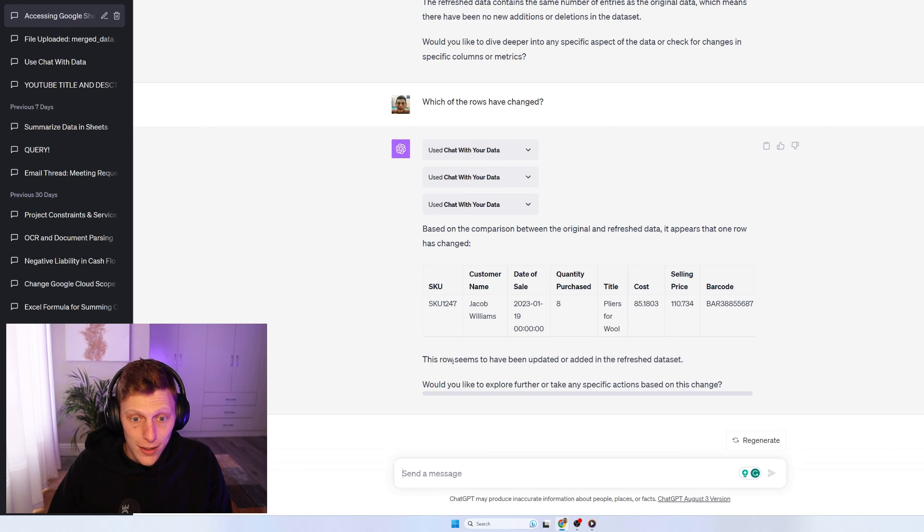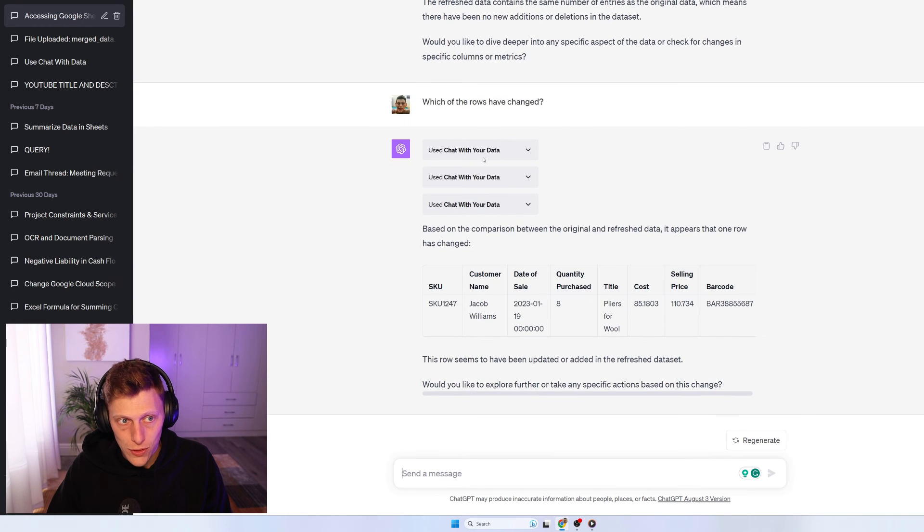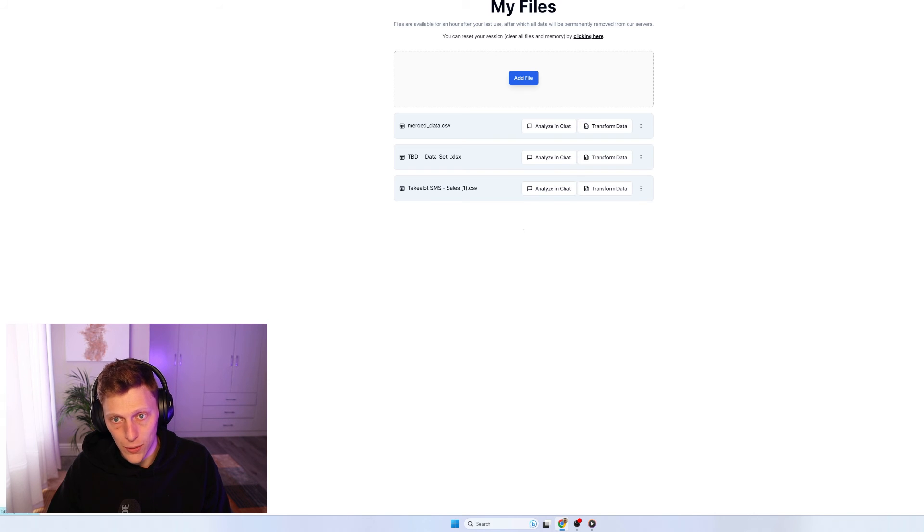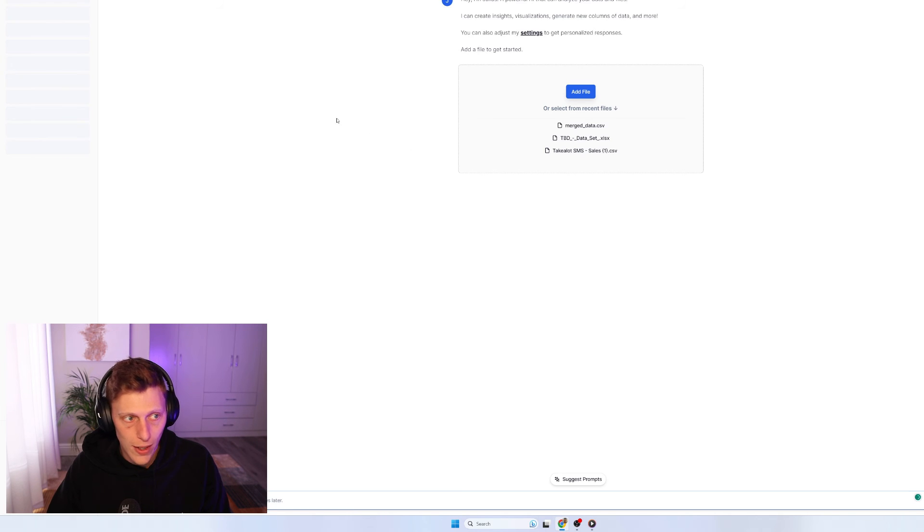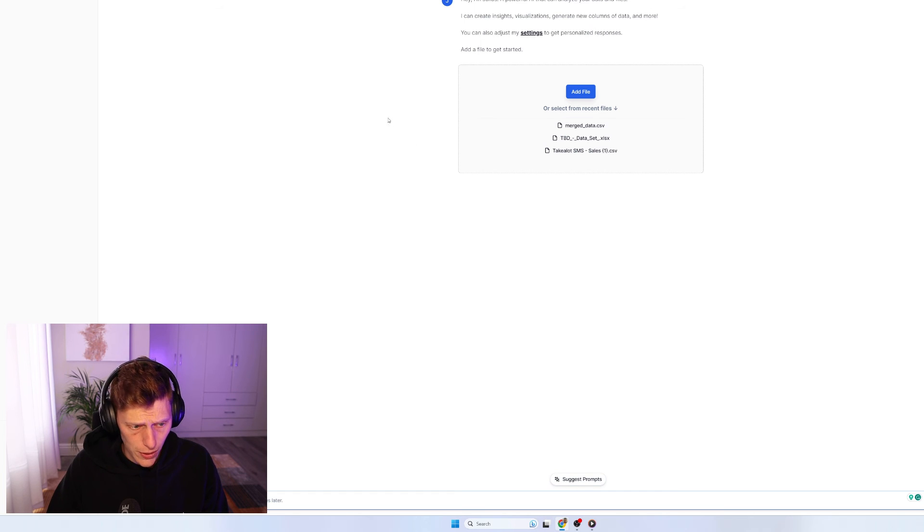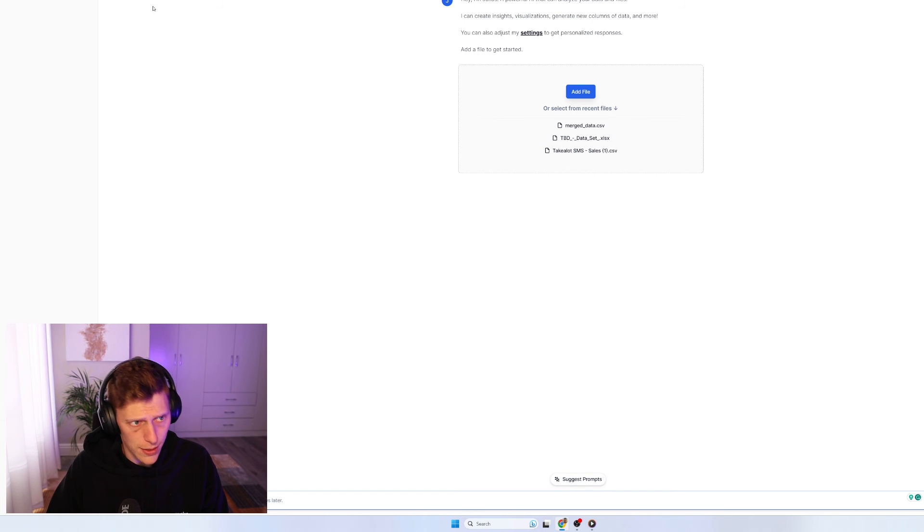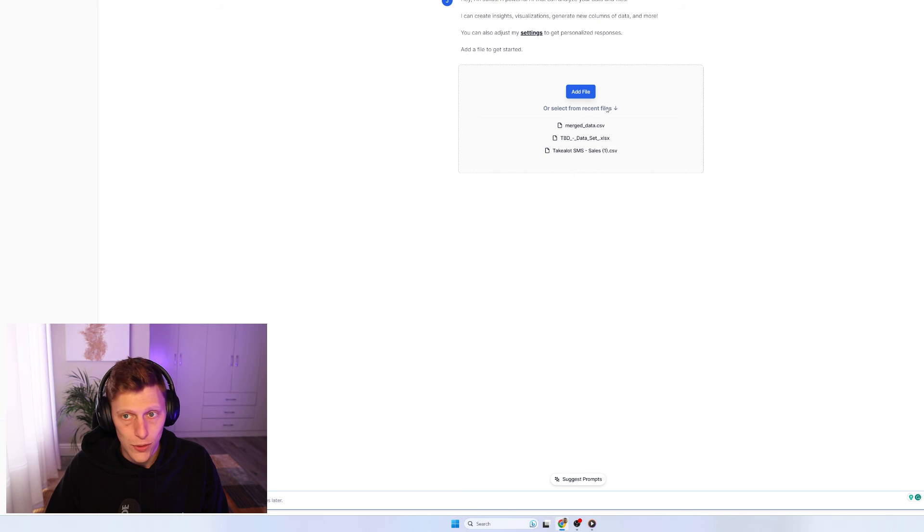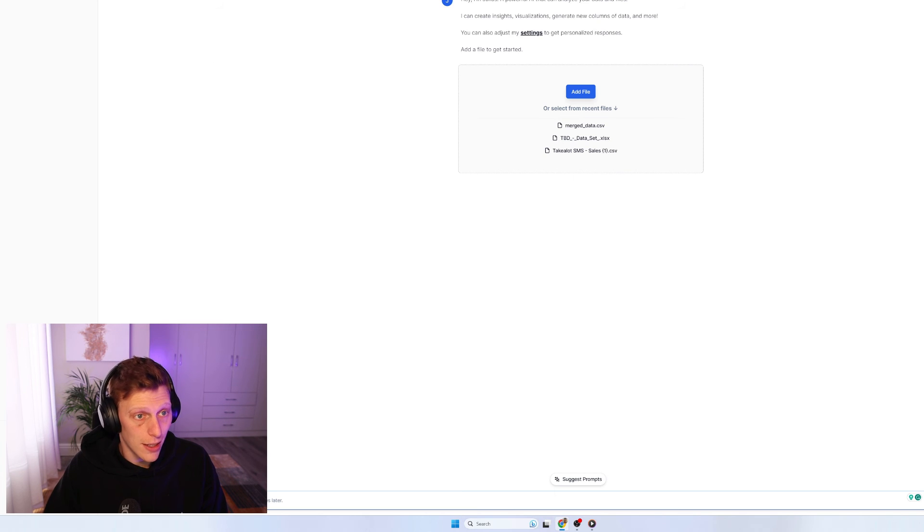So, this is just the front end. This is just using the plugin. There is a whole backend, with way more features, which we'll do another video on, where you can load your data. You can have all your files down the side. You can do a hell of a lot more in Julius as well.